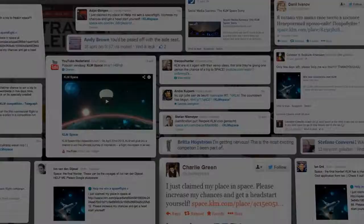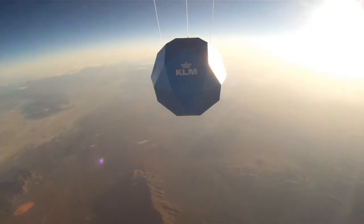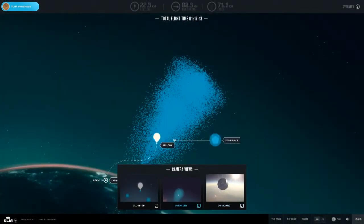On launch day, the balloon streamed live data to a worldwide audience from space.